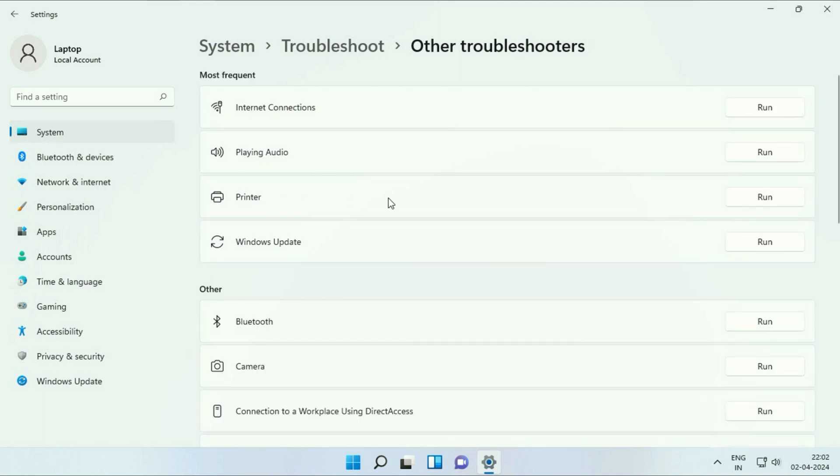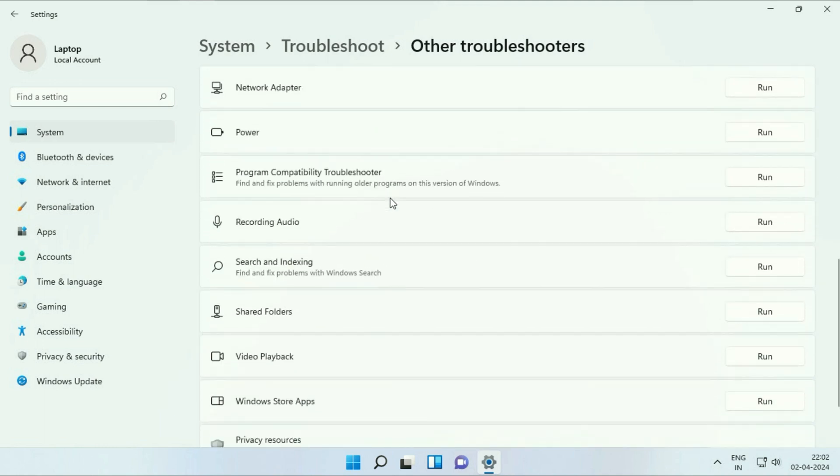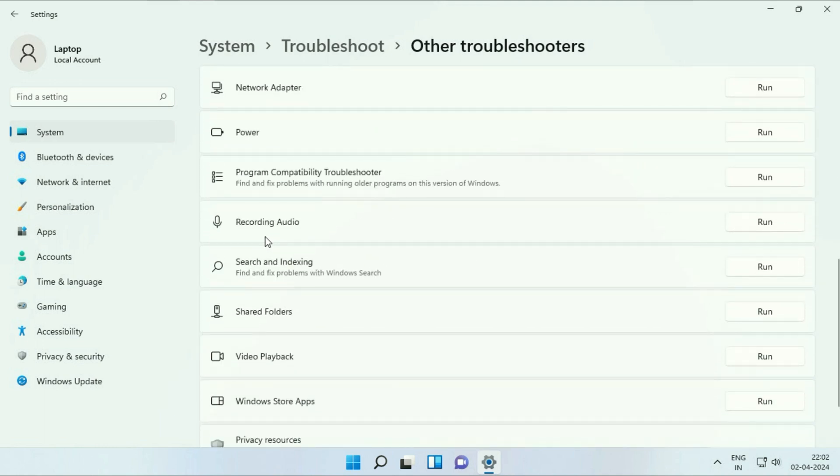Now here scroll down and you will see the option of recording audio. Click on run to run the troubleshooter.